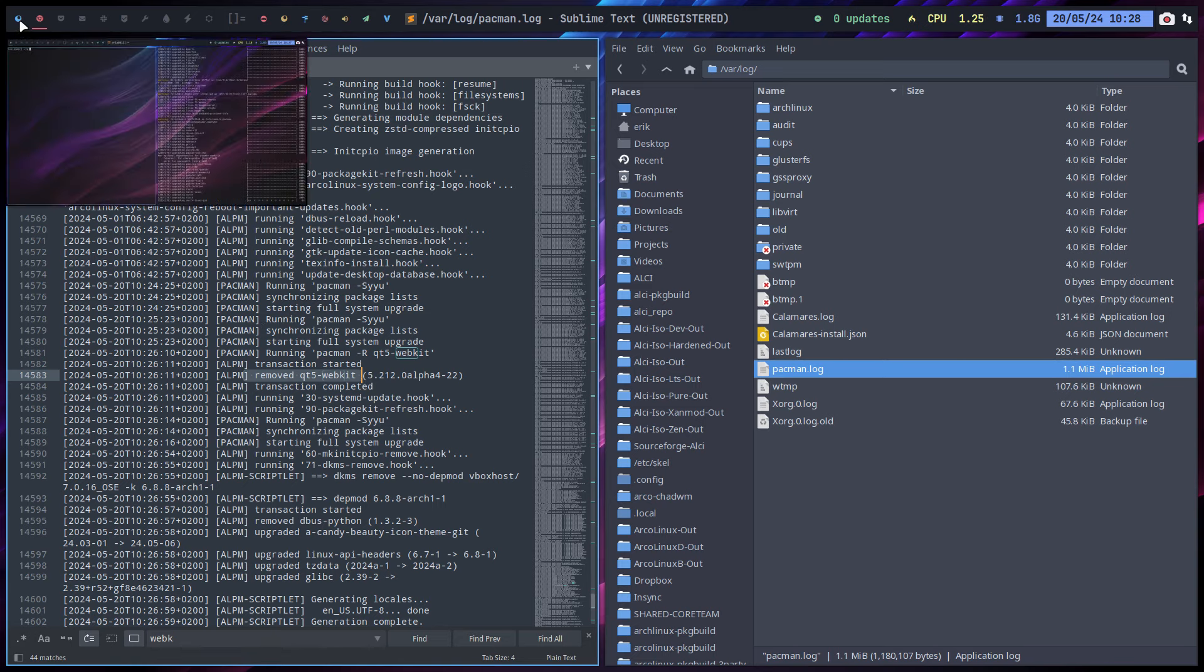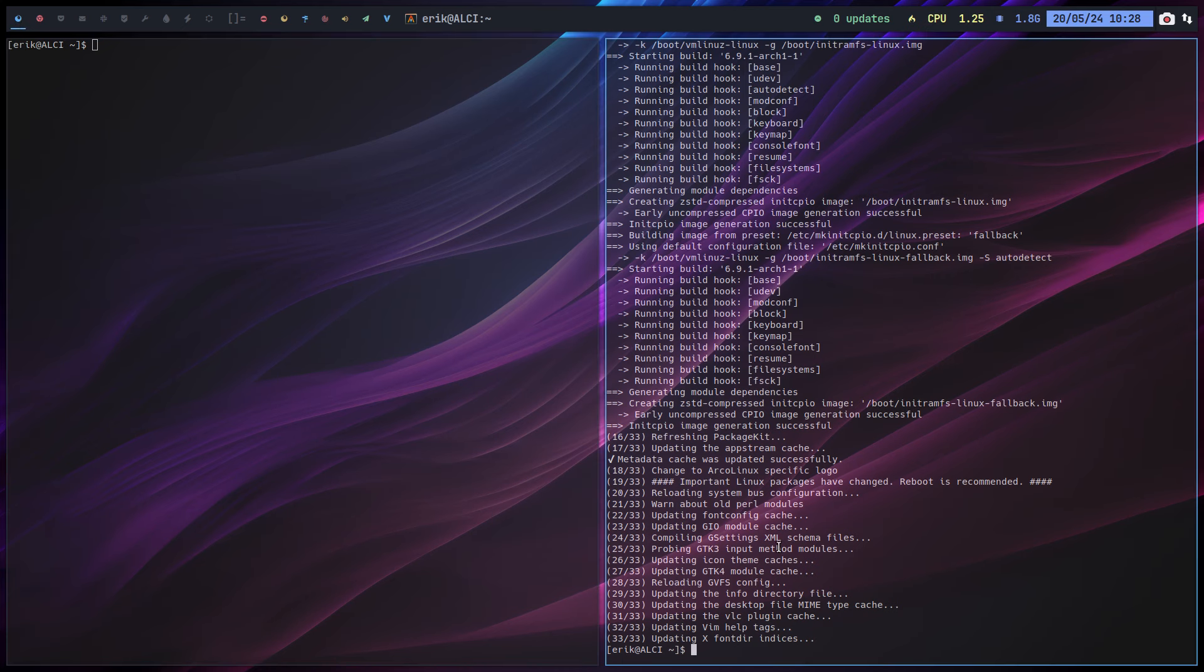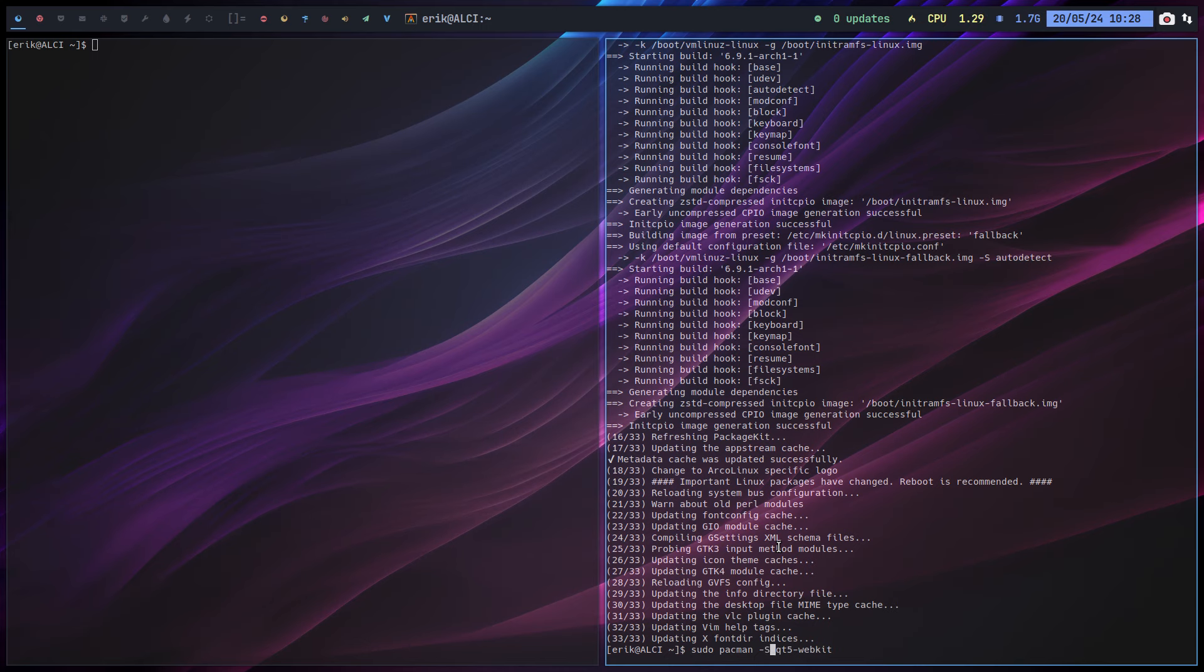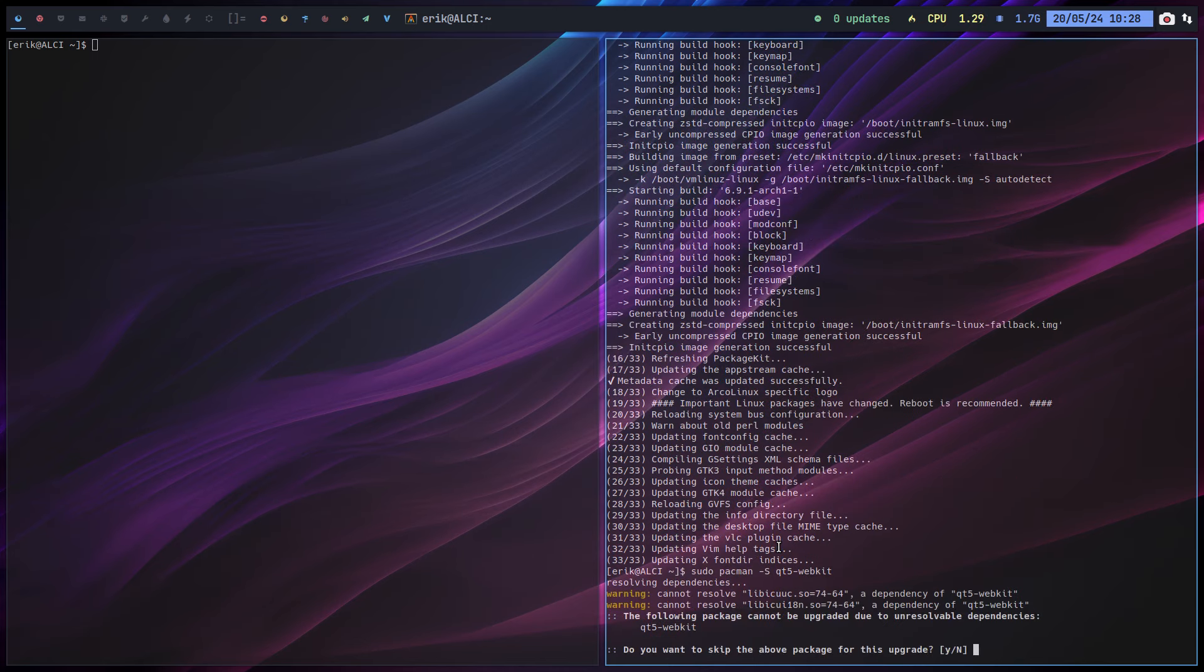There is no need to immediately install it again. I wouldn't. I would just see right - am I missing anything, is there something wrong now because of my removal? But check it out right, because again he says here can't resolve, but what I need to do...